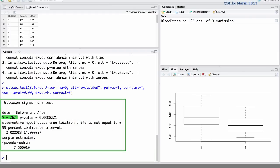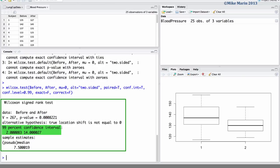We can see the test statistic of 267, the p-value of 0.00082, the 99% confidence interval running from 2 up to 14, and the sample median difference of 7.5.